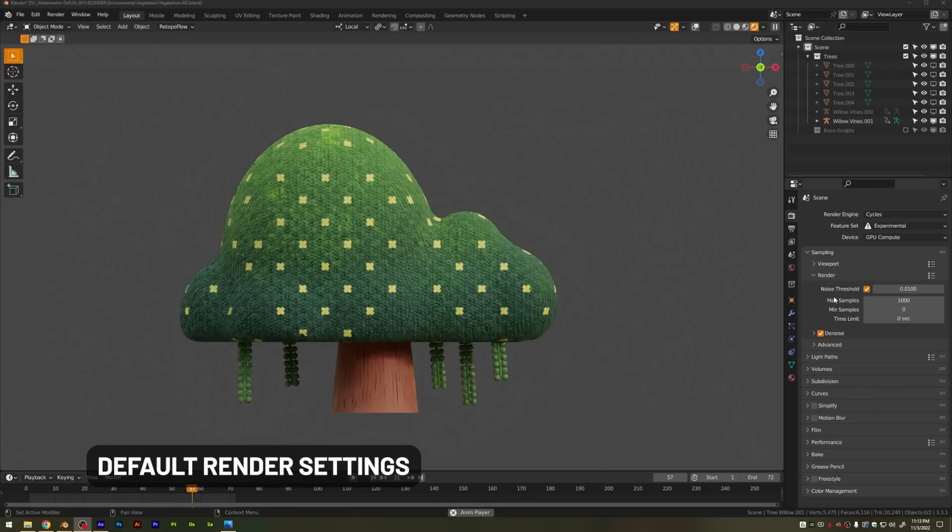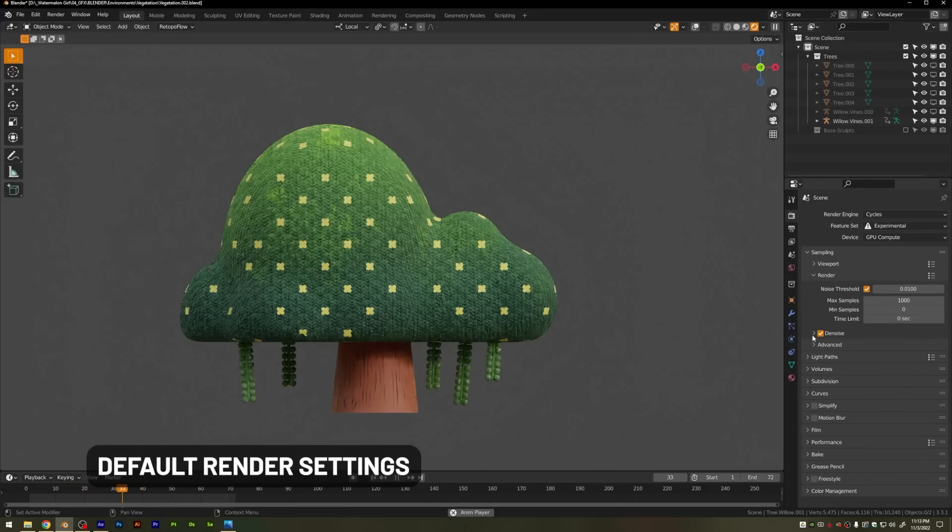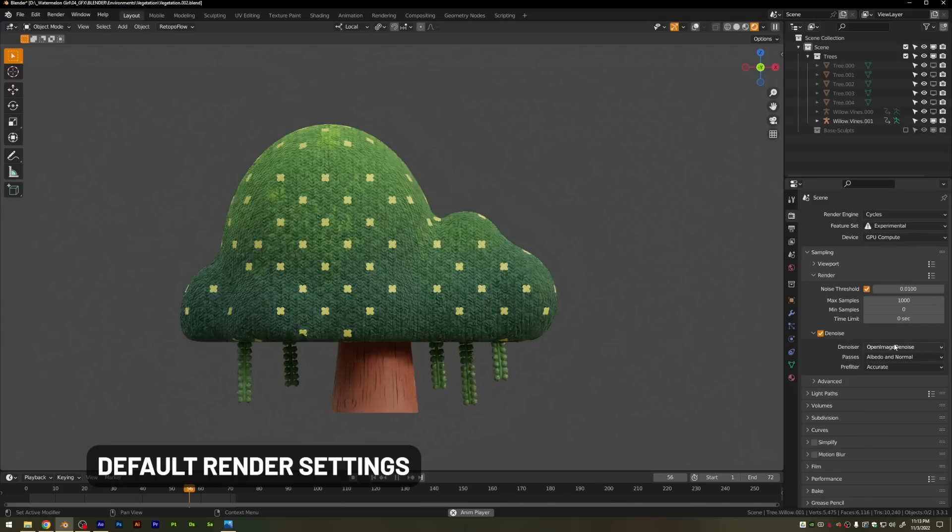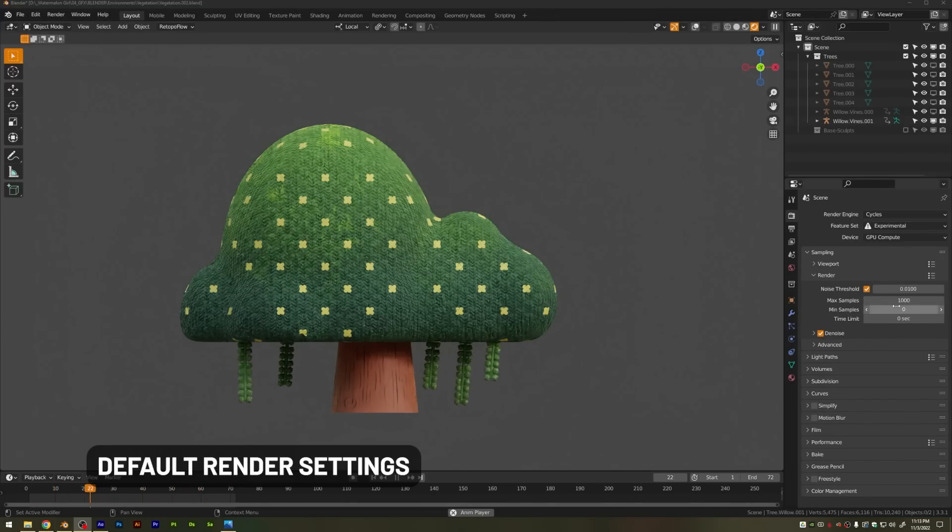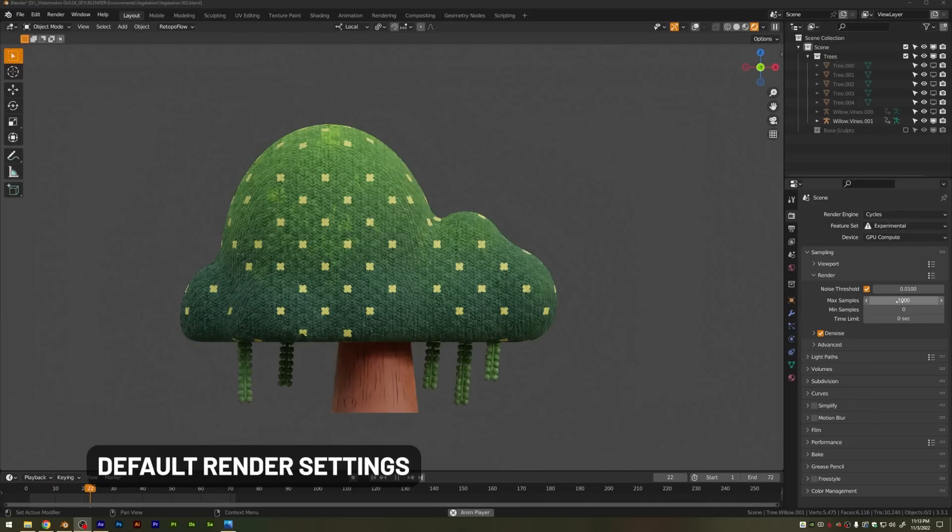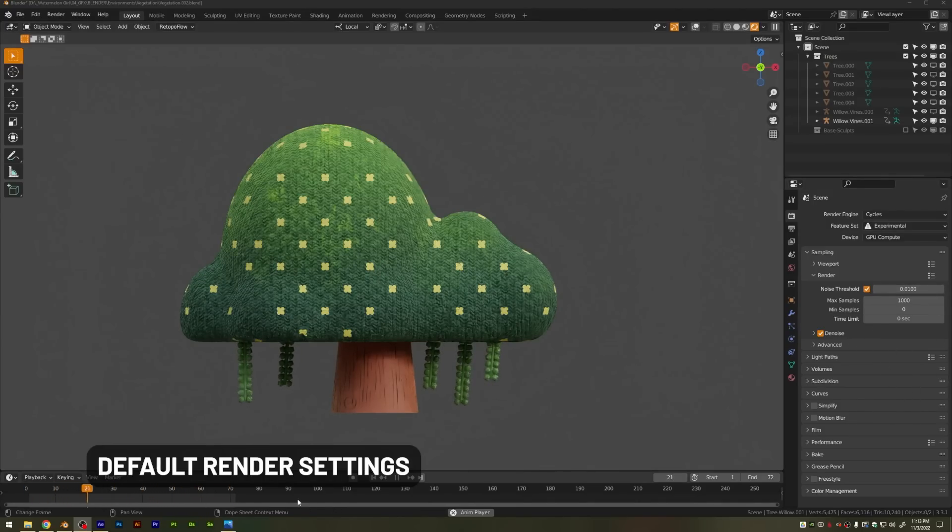I find that in the viewport, the denoise optics works best, and then I tend to use the open image denoise for my final render. And depending on your scene and your computer, you can set this max samples lower of course, but the noise threshold you can actually set to 0.1. And if you're using denoising, you're not going to see a huge difference on your renders.